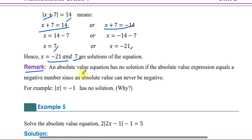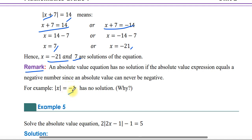Remark: an absolute value equation has no solution if the absolute value expression is equal to a negative number, since an absolute value can never be negative. For example, the absolute value of x equals negative 1 has no solution.